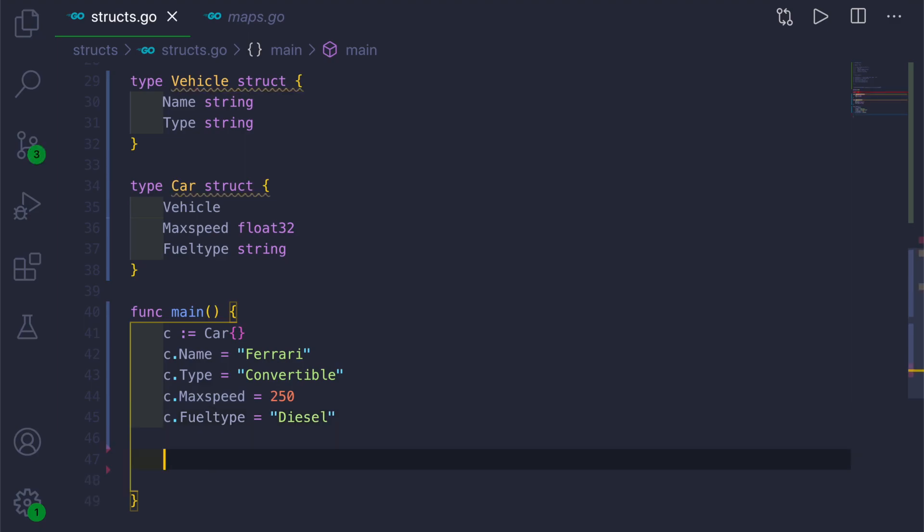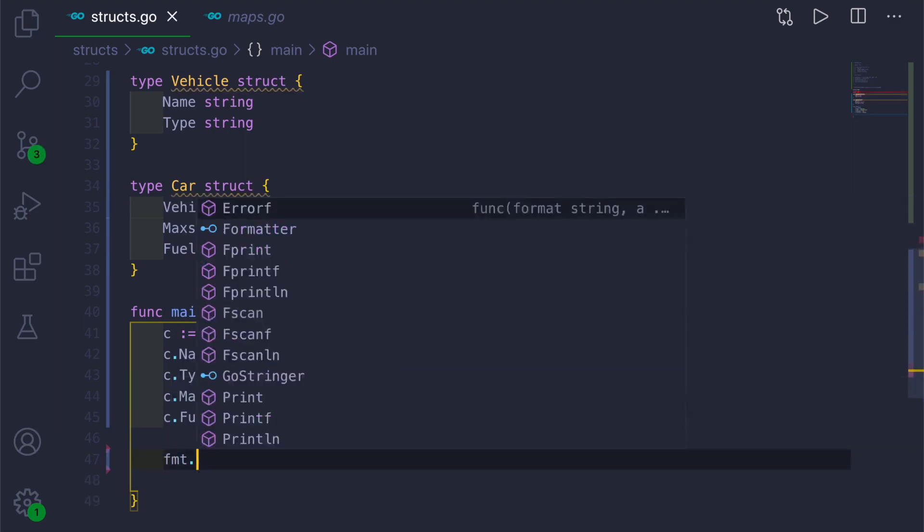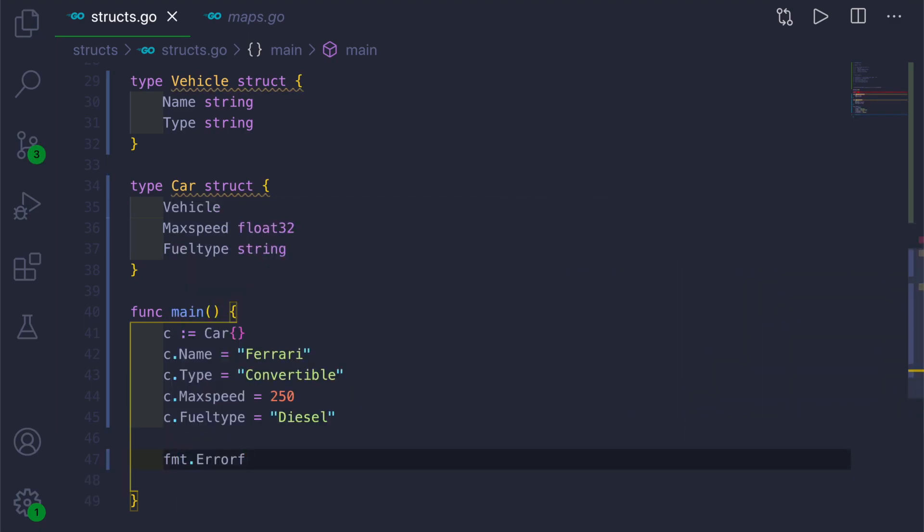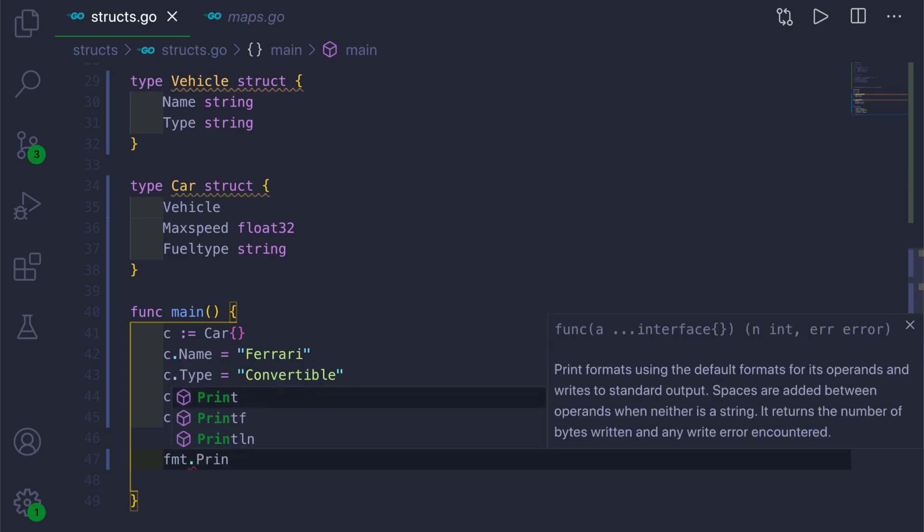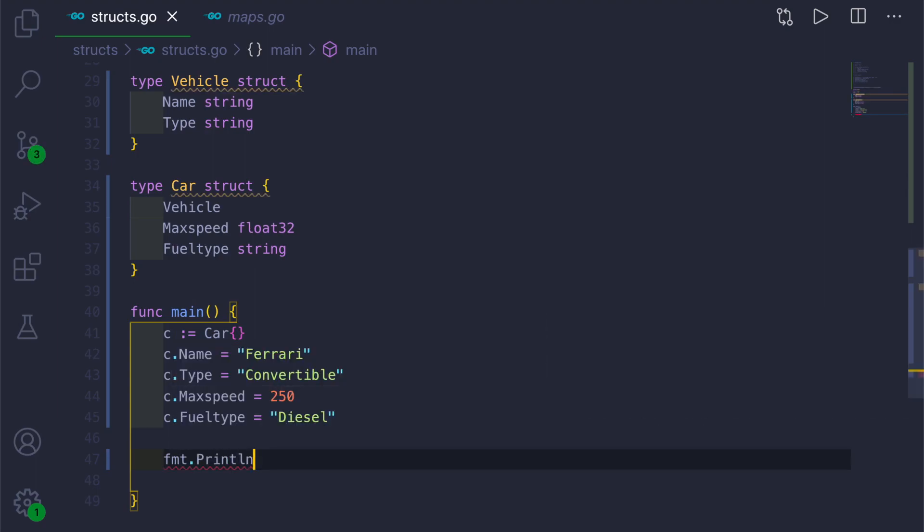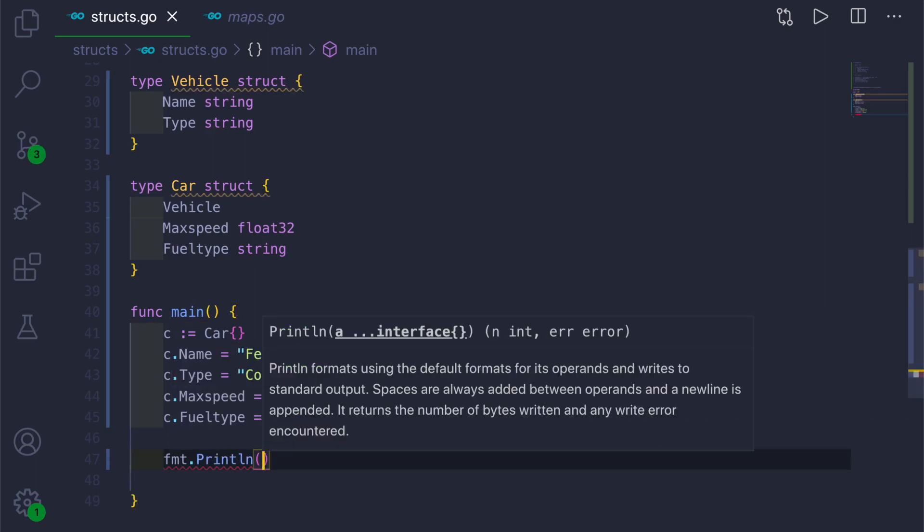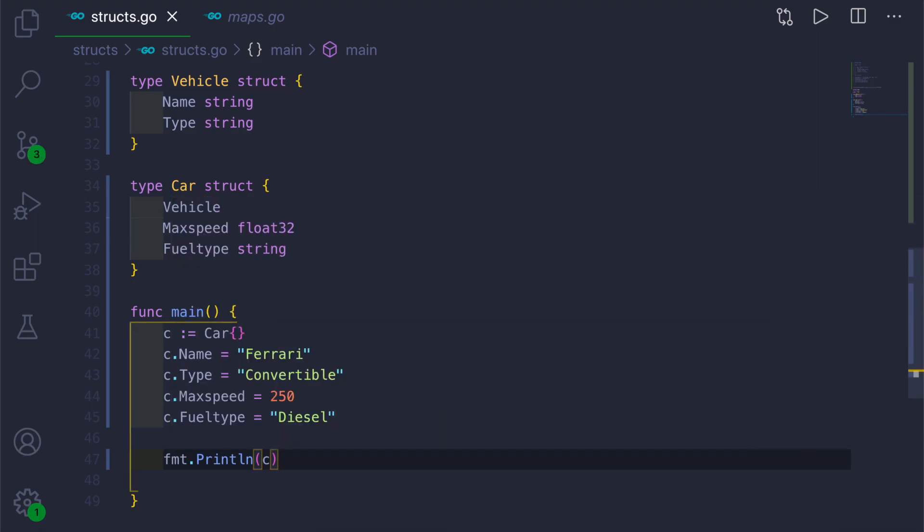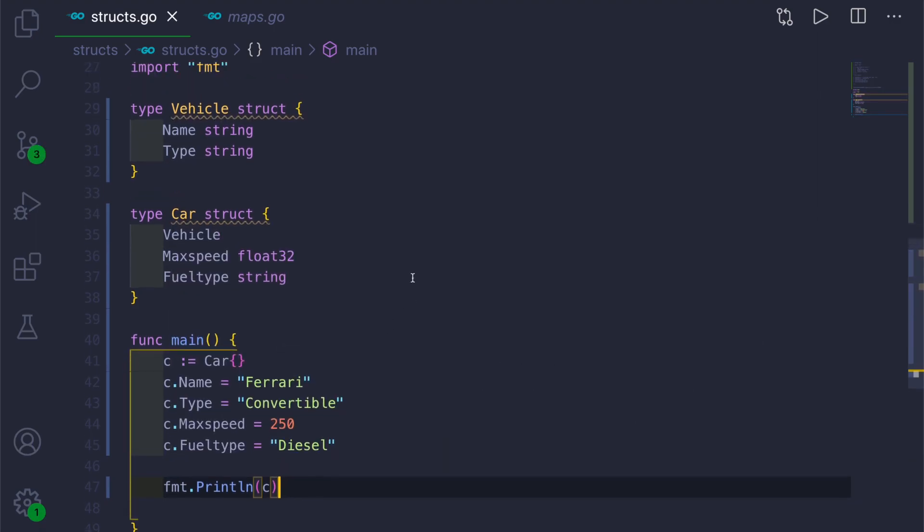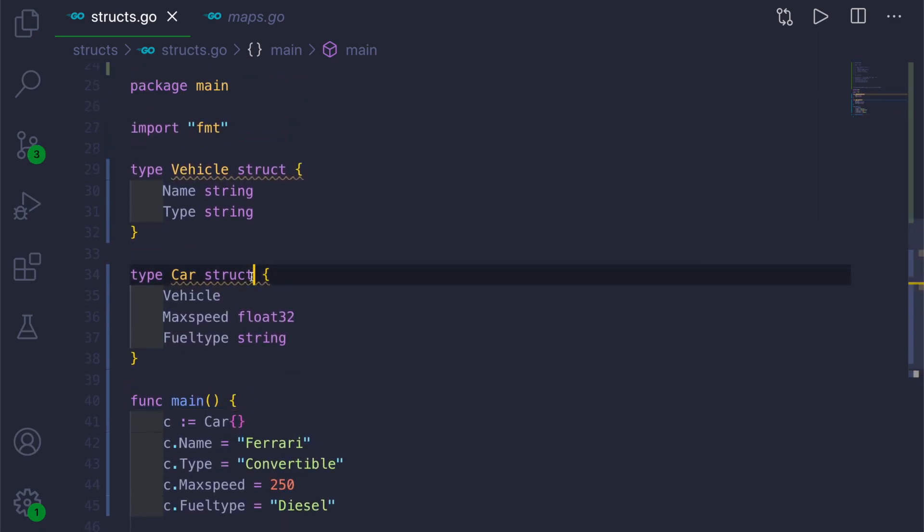And in the end we can just print it out. You can just print c, and this is done.